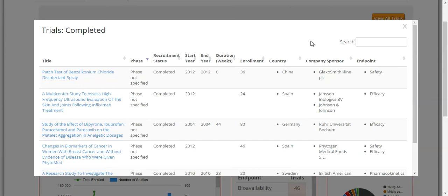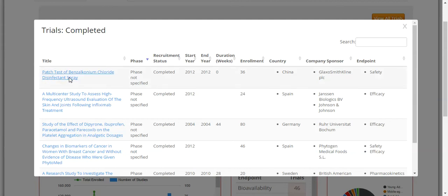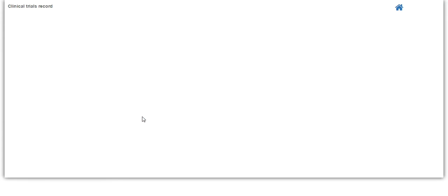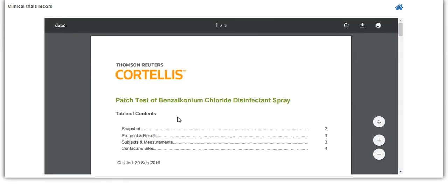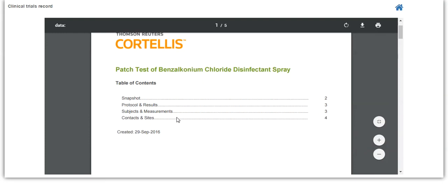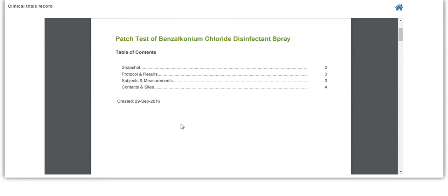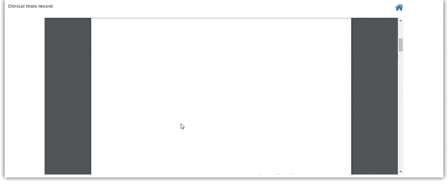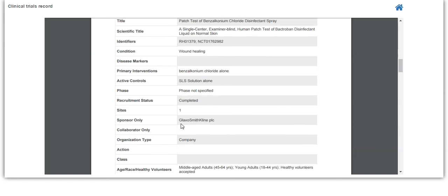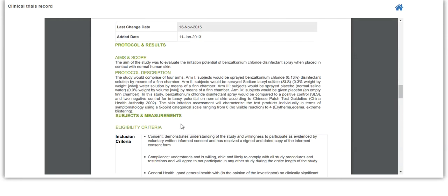You can also use the search box to narrow the results down further. From this window, you can also click on the name of a trial to go directly to the trial record available in PDF. As you can see in the table of contents for the PDF of the trial record, there are various categories of data available: Snapshot, protocol and results, subjects and measurements, and contacts and sites.